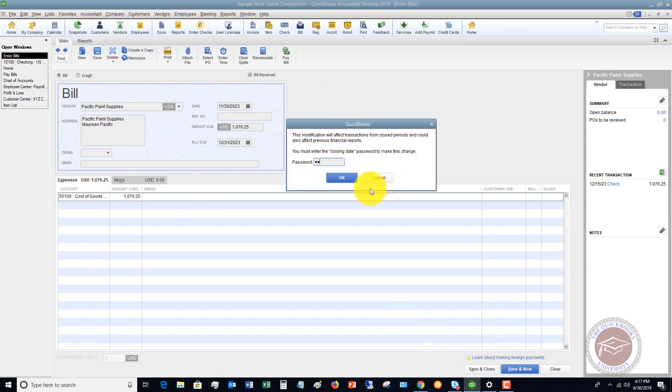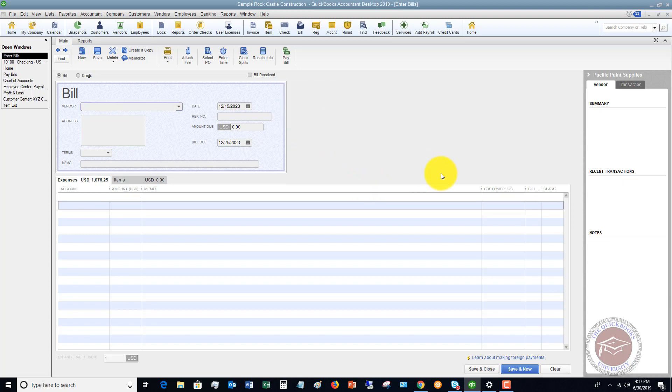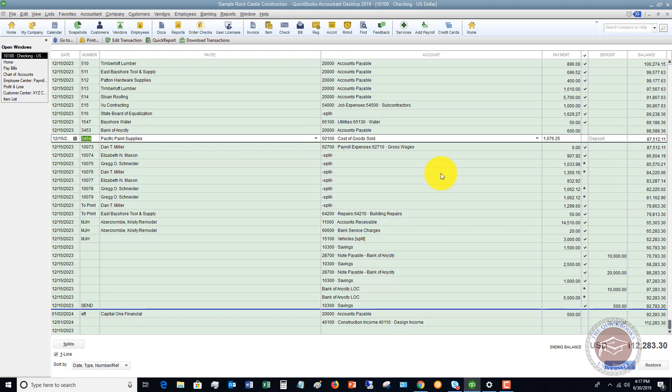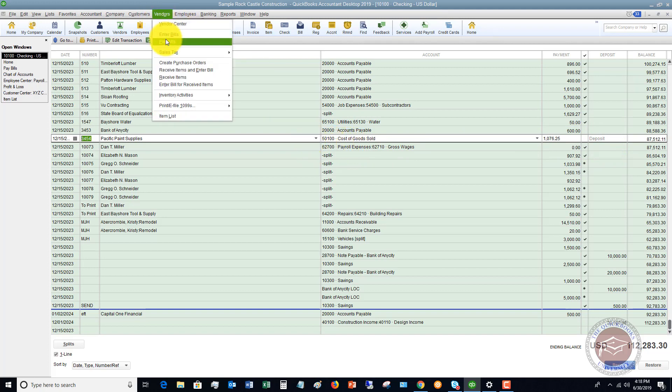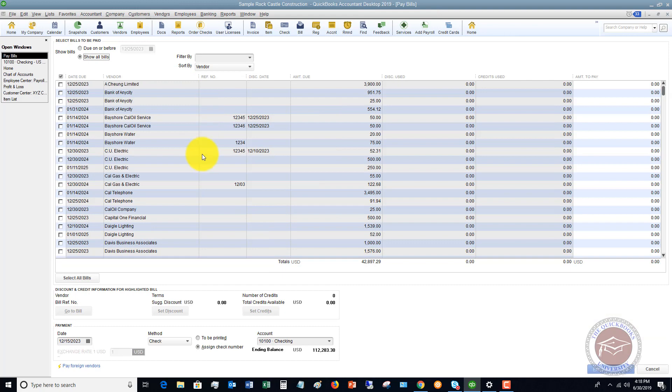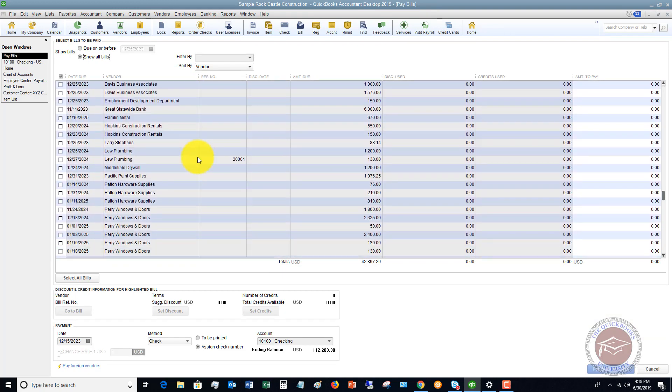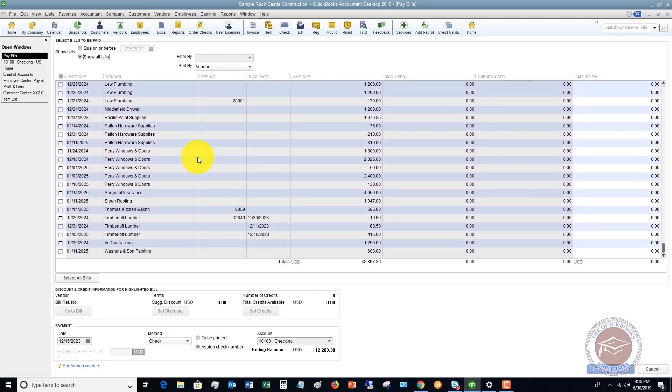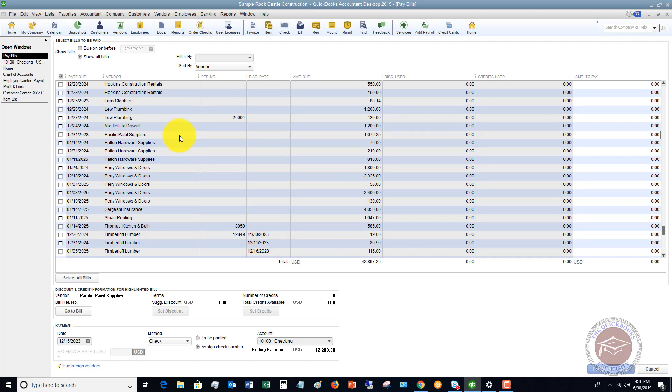We're going to say that there was a password set on there. We do not have a class, so we're going to leave that blank. Of course, you're going to fill all that in if you have that. Now, so right now I've got the expense in there, $1,076.25, and I've got a bill. And this is why I say do it one at a time, because if you lose track of this and you go to pay bills, there's going to be a bill in here for Pacific Paint Supply. So you run the risk of paying this twice.